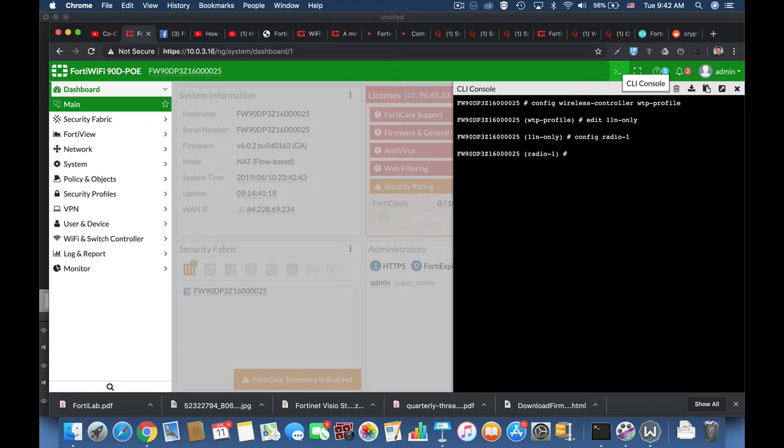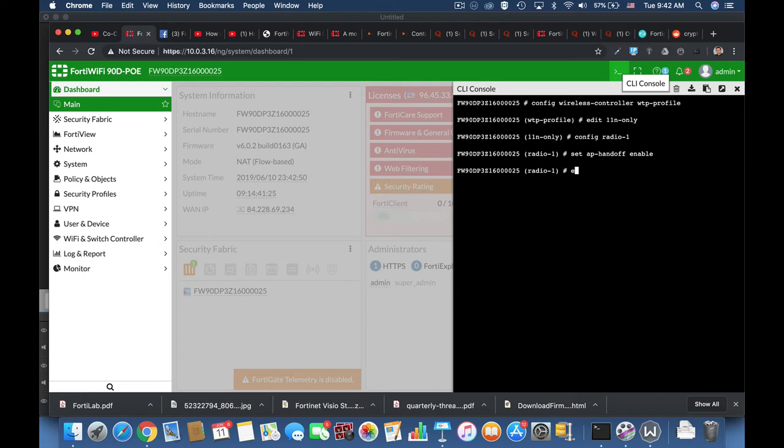And let's set the access point handoff to enable. All right. And now let's move back and configure the end of station threshold.